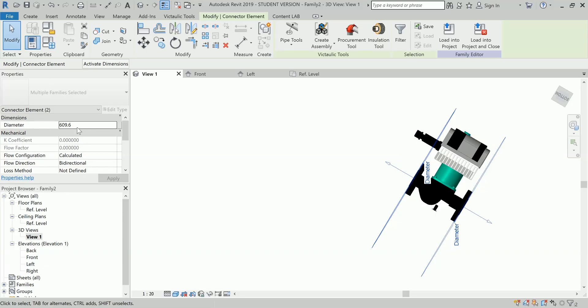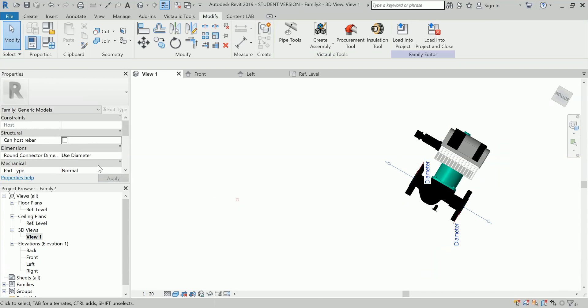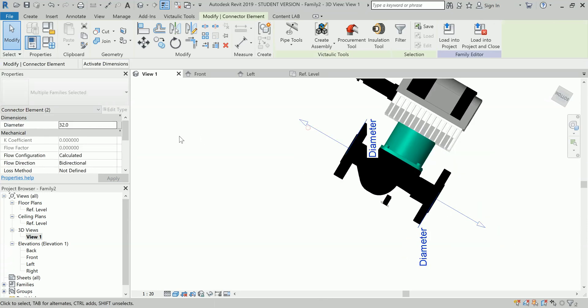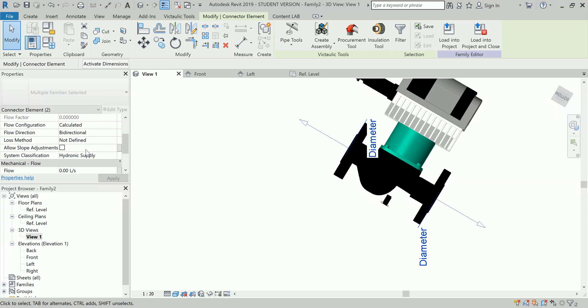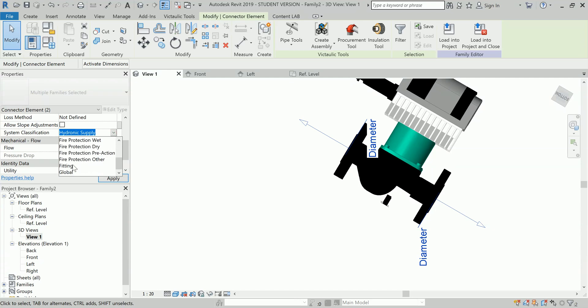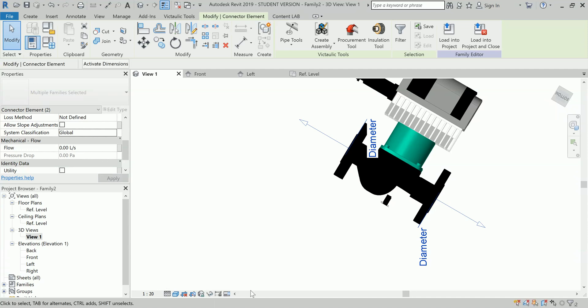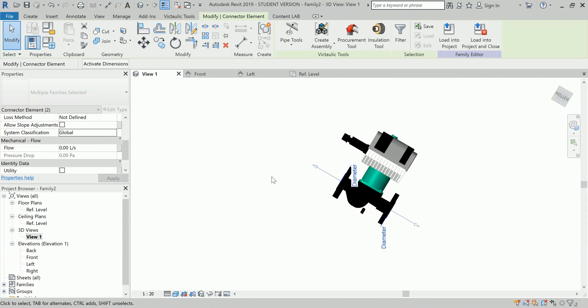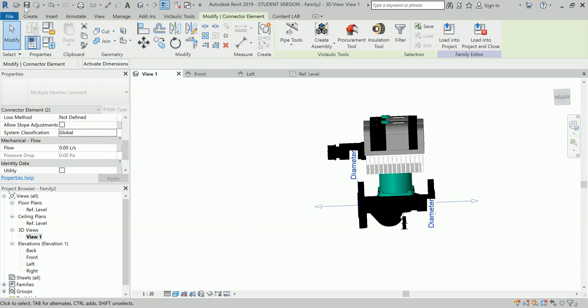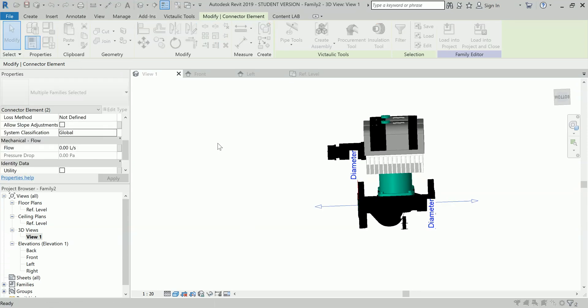I am going to select my both the connector and make it as 32. The second thing is flow direction. You can see they have been reduced. I will select it and I will say system classification. I will keep it as global. I am keeping it global because whatever the system which is connecting on either side it will pick automatically from that system and it will not give me error. This way my family is okay.